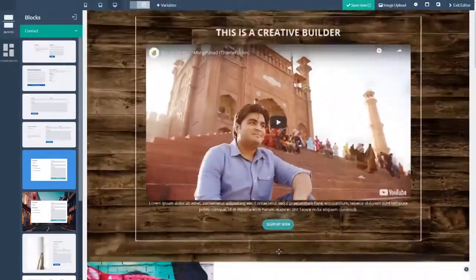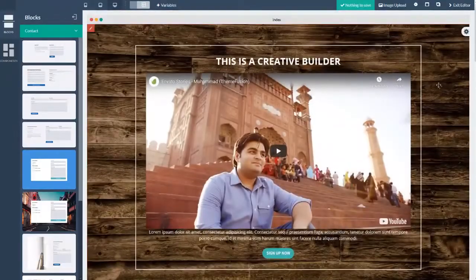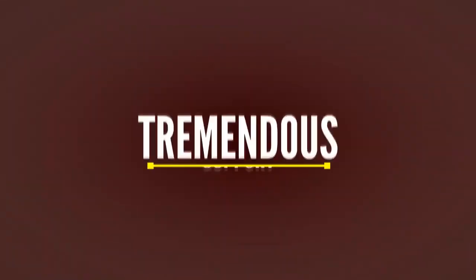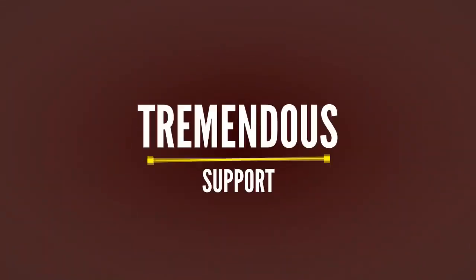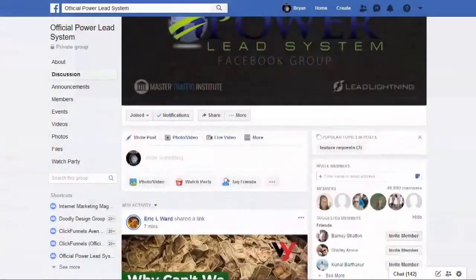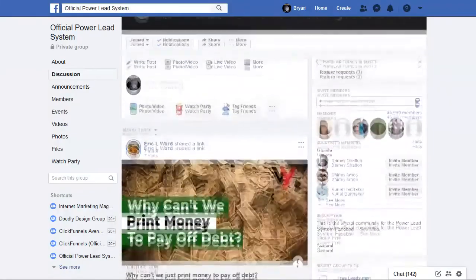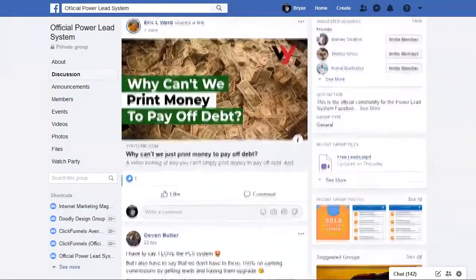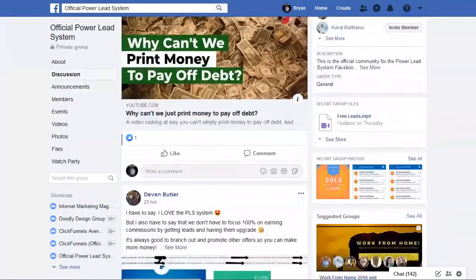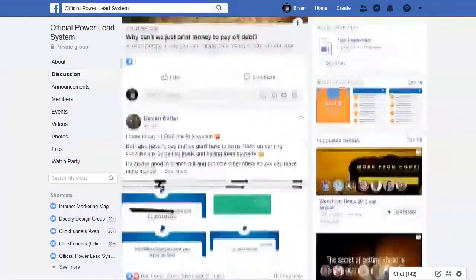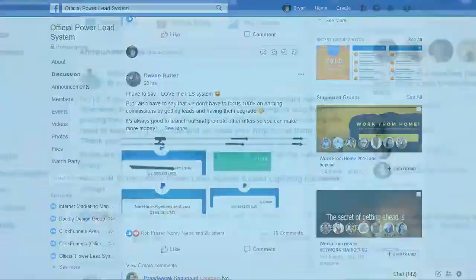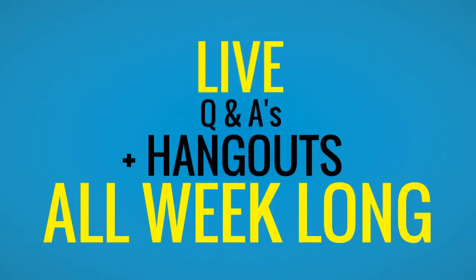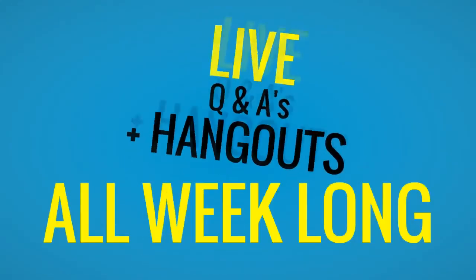The final thing is our support. We offer tremendous support. We have a Facebook group with thousands of members who are more than willing to share their knowledge and answer your questions. We have live Q&A hangouts all week long, every week. It's incredible.